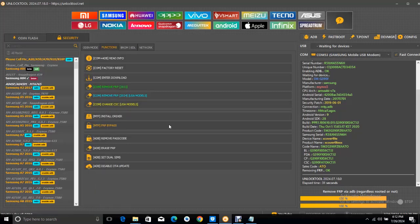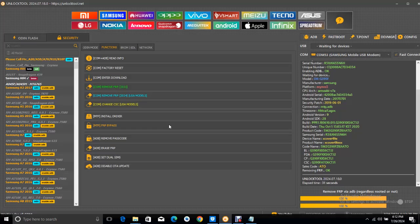Once you connect it to that mode, then select FRP, that is remove FRP 2023. Once you select it,